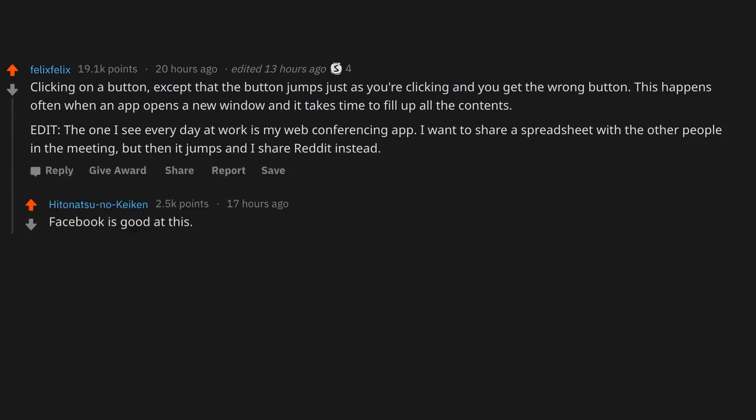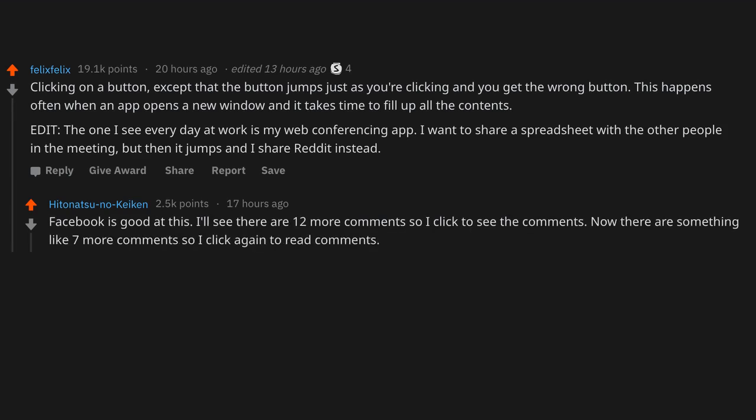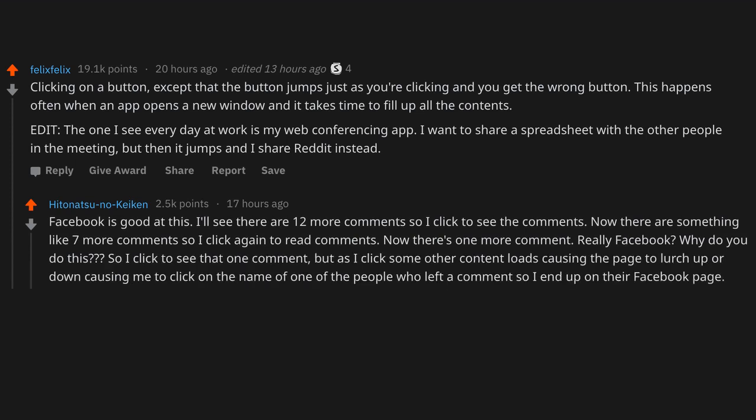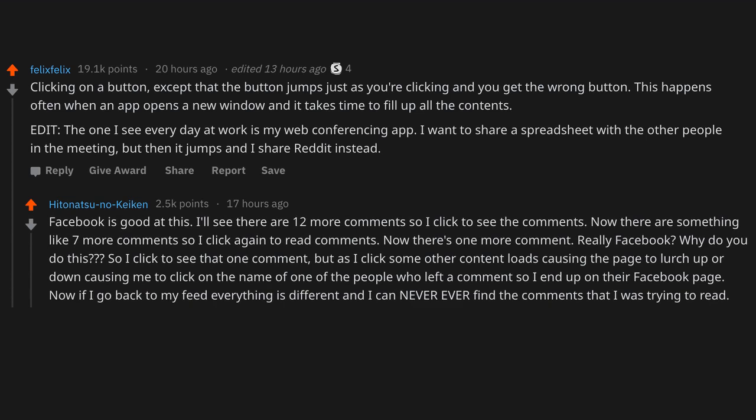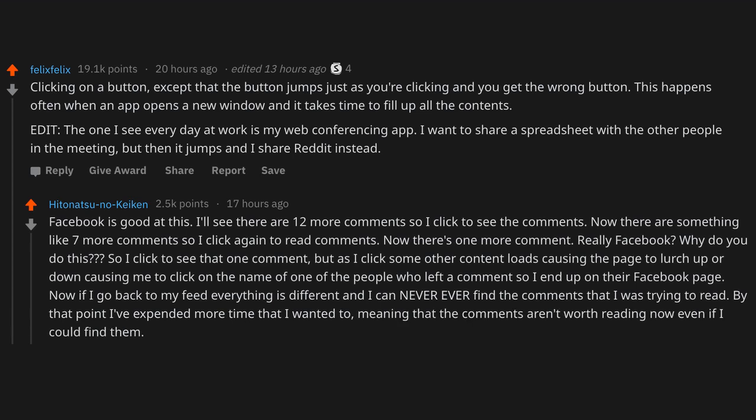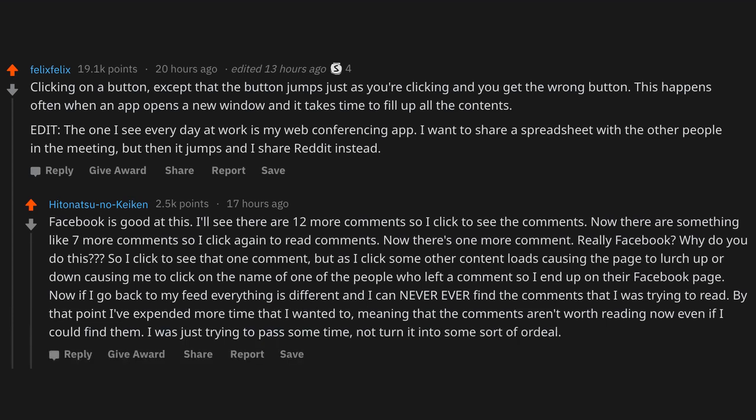Facebook is good at this. I'll see there are 12 more comments so I click to see the comments. Now there are something like 7 more comments so I click again to read comments. Now there's one more comment. Really Facebook? Why do you do this? So I click to see that one comment, but as I click some other content loads causing the page to lurch up or down, causing me to click on the name of one of the people who left a comment, so I end up on their Facebook page. Now if I go back to my feed, everything is different and I can never ever find the comments that I was trying to read. By that point I've expended more time than I wanted to, meaning that the comments aren't worth reading now even if I could find them. I was just trying to pass some time, not turn it into some sort of ordeal.